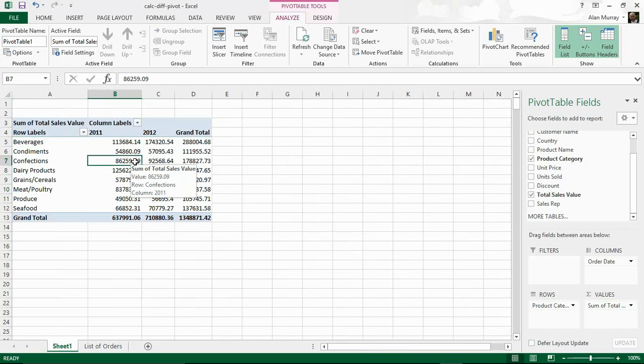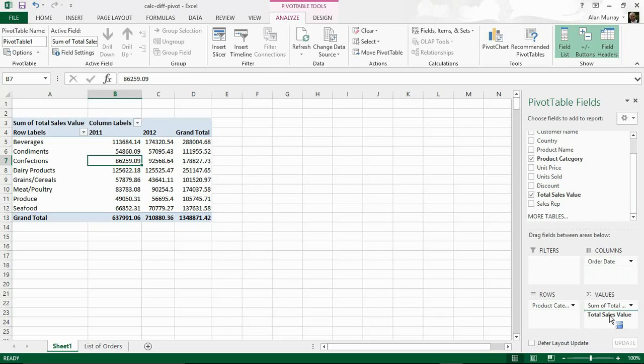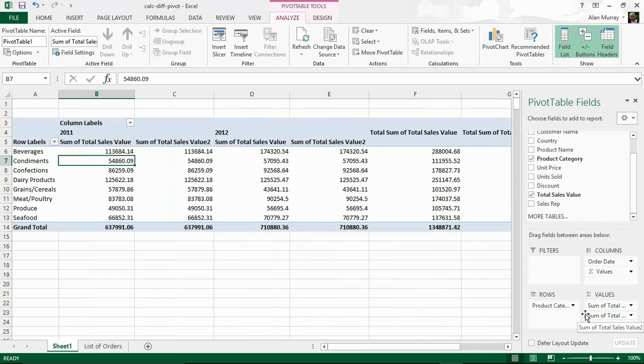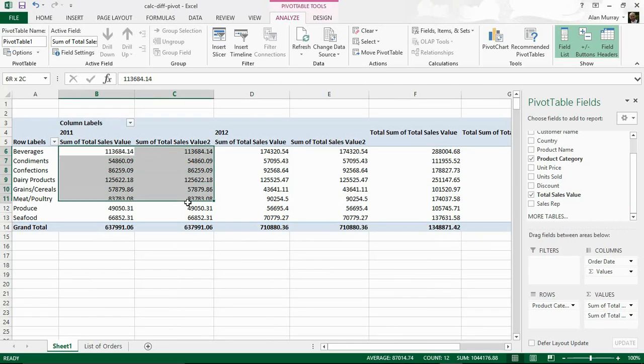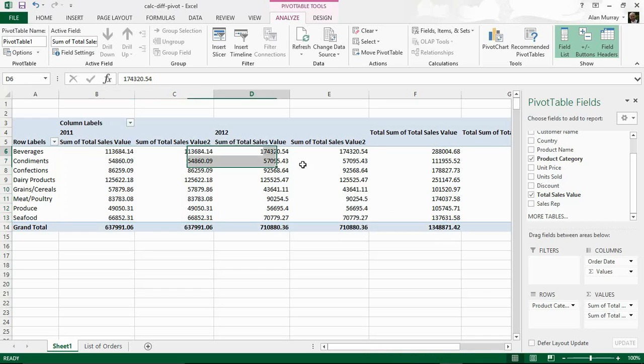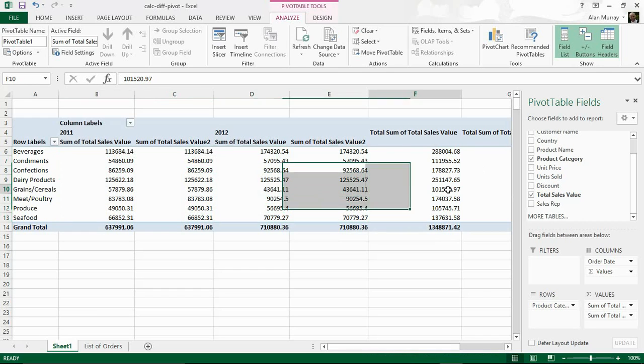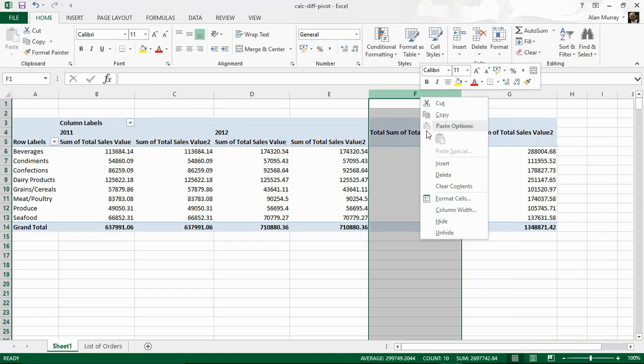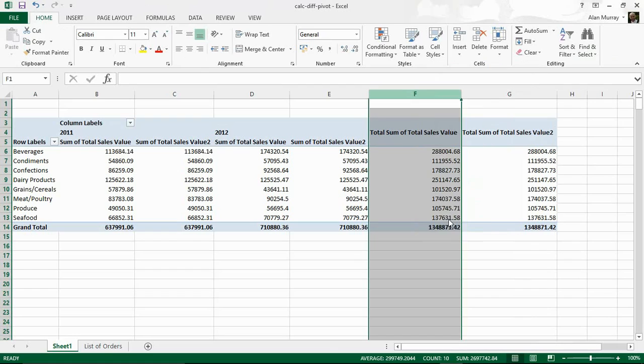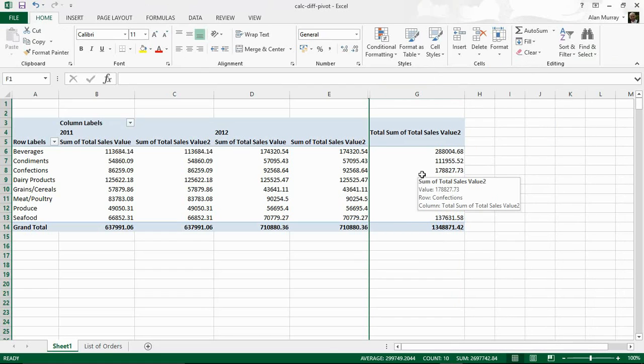Now I want to know what the difference is between them. So I'm going to bring Total Sales Value in again and the reason for that is going to be clear quite soon. It's looking pretty bad at the moment. I'm repeating what I've got - 2011 here, 2012 here and then some totals. First of all I don't need two lots of totals so I'm going to right mouse click and hide one of those totals columns straight away.